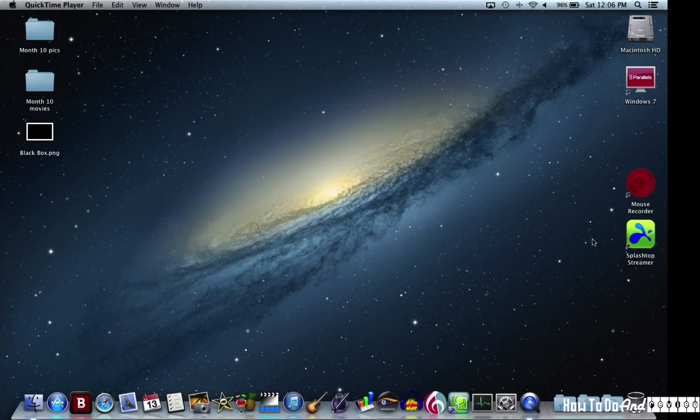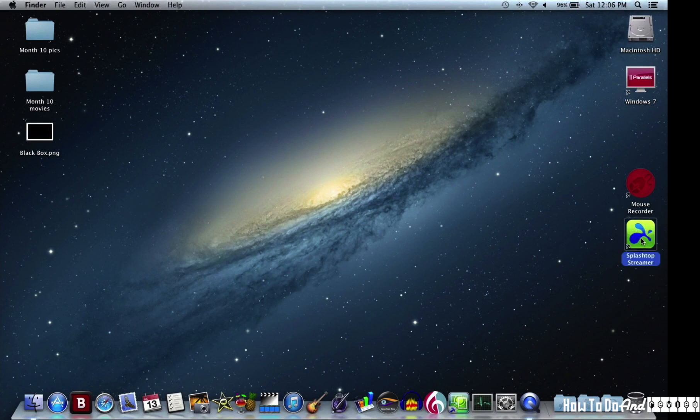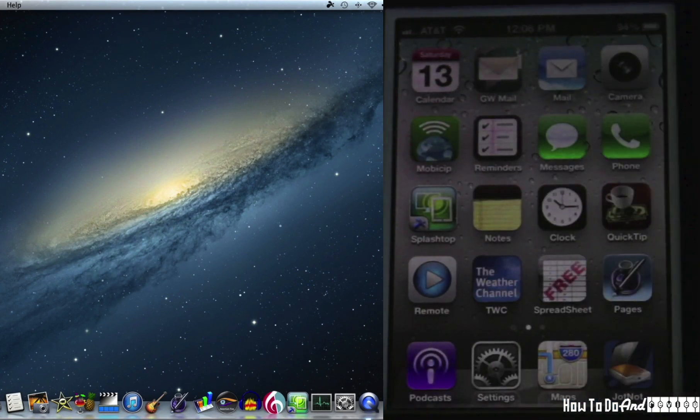And once the network is created, I'll open the Splashtop streamer. It'll take a moment for the streamer to activate. And there she goes.